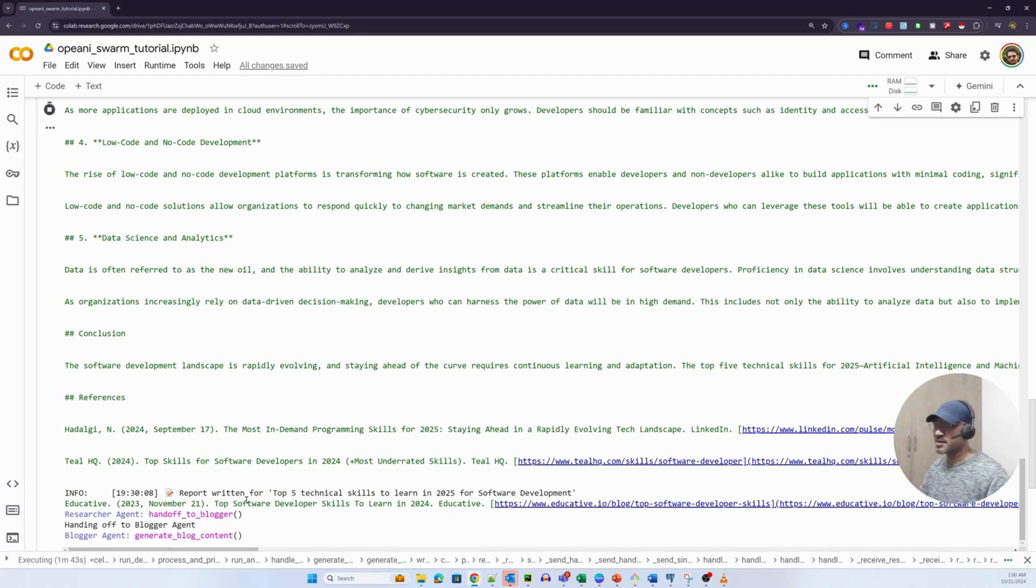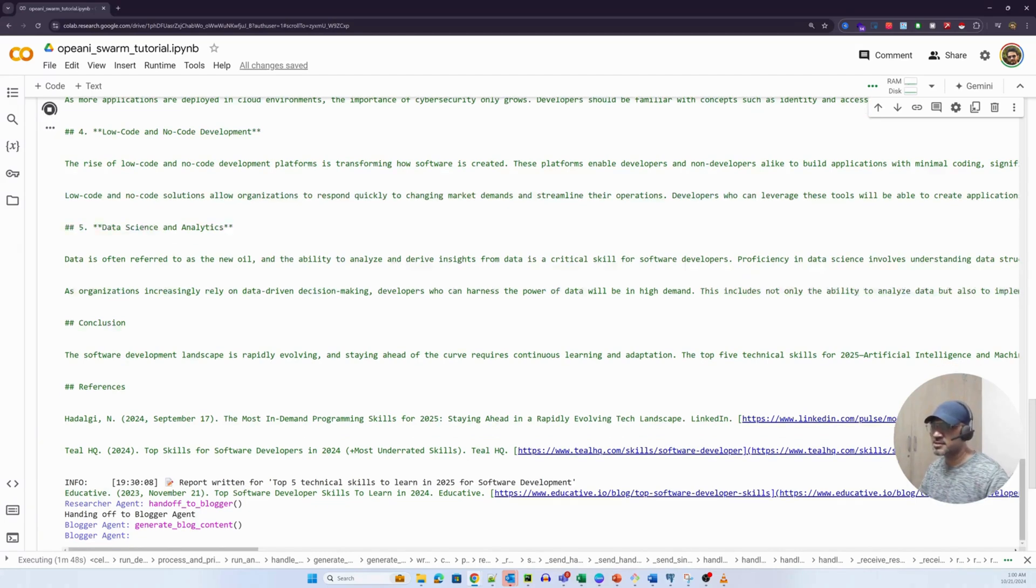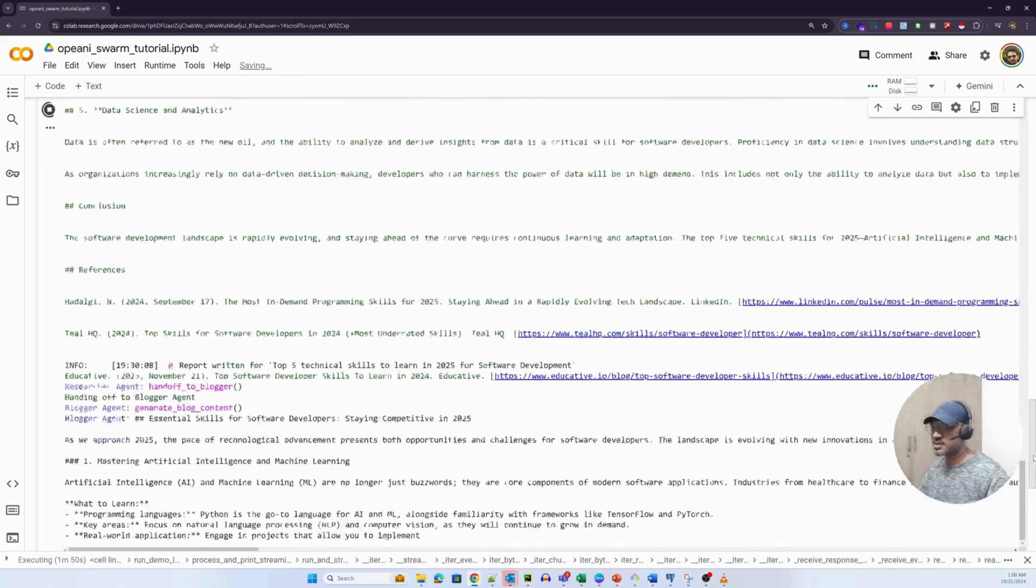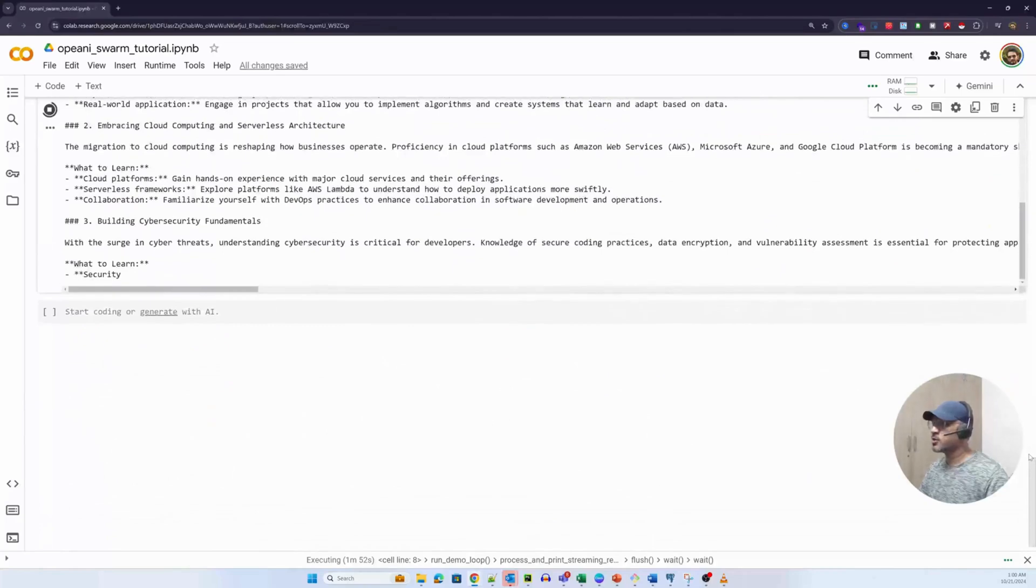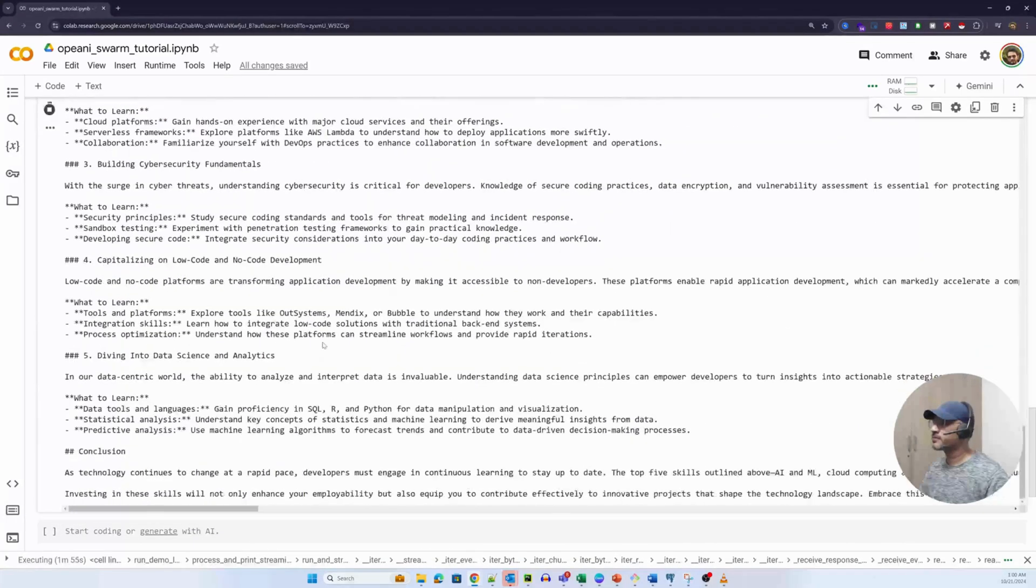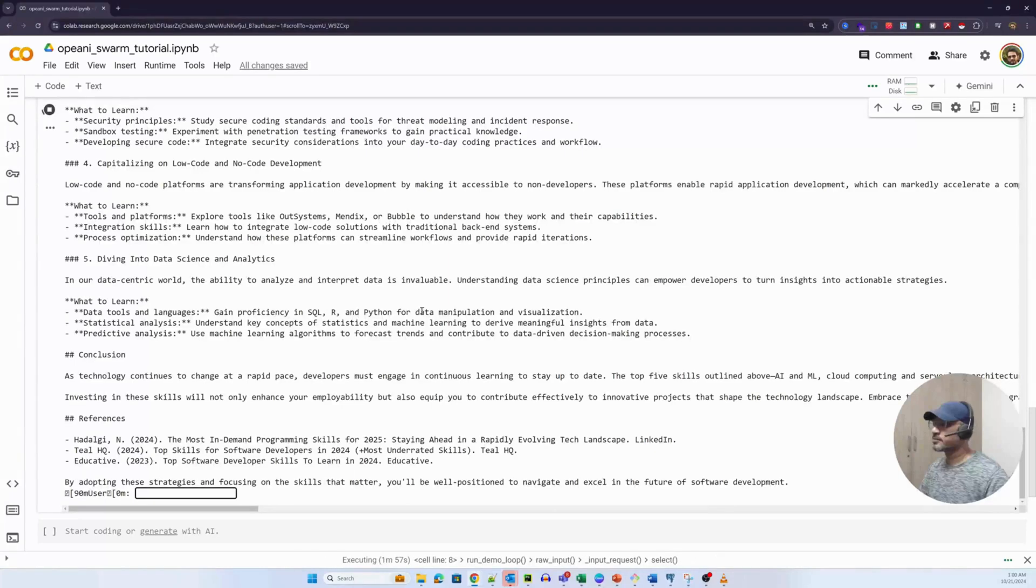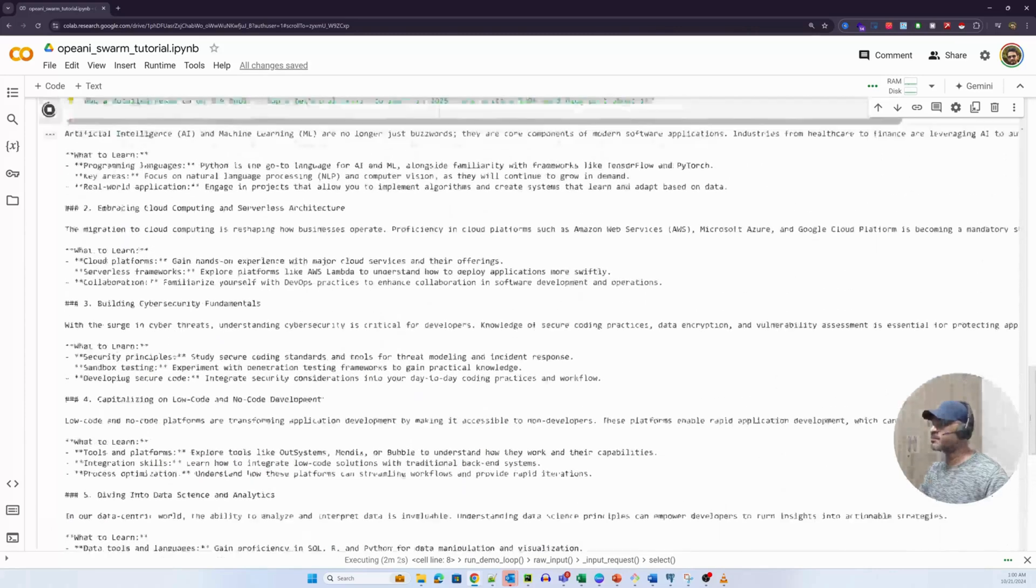Now the researcher agent has essentially transferred the control to the blogger agent. Now the blogger agent is essentially working on generating the blog. Remember, this is a very large input. So there's some latency here. It's taking its time. So it has already started generating the blog content, as you can see. Yeah, it's done. Let us quickly read that particular blog.